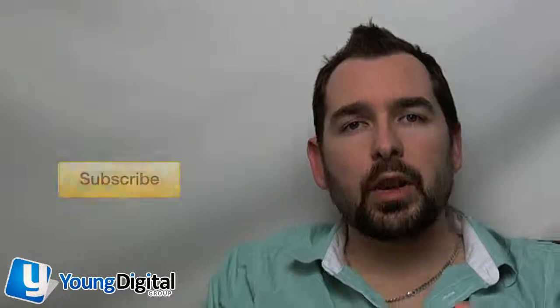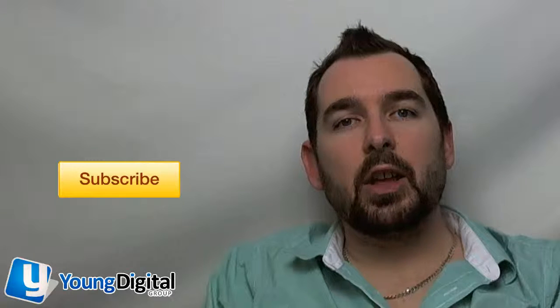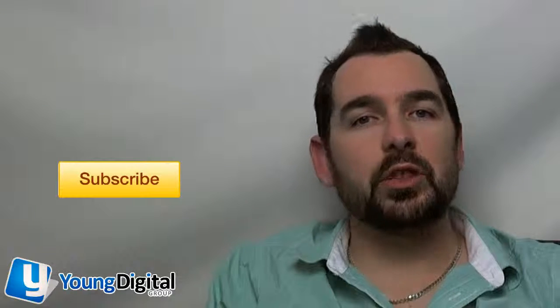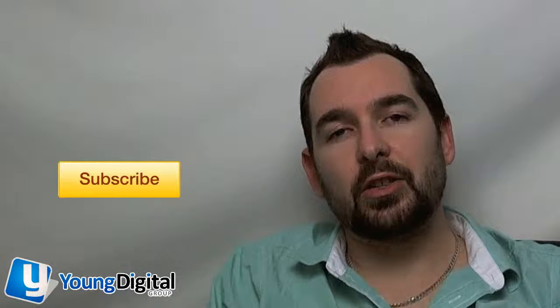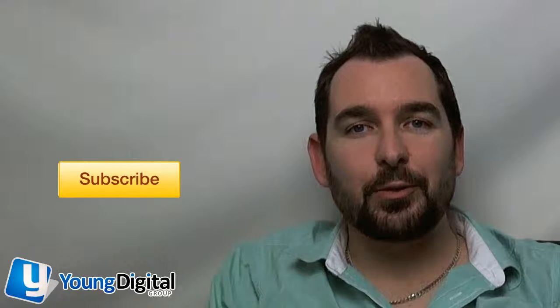If you hit subscribe now, that'll keep you up to date with all the news, tips, and information in this video series. Thanks for watching and we'll see you next time.